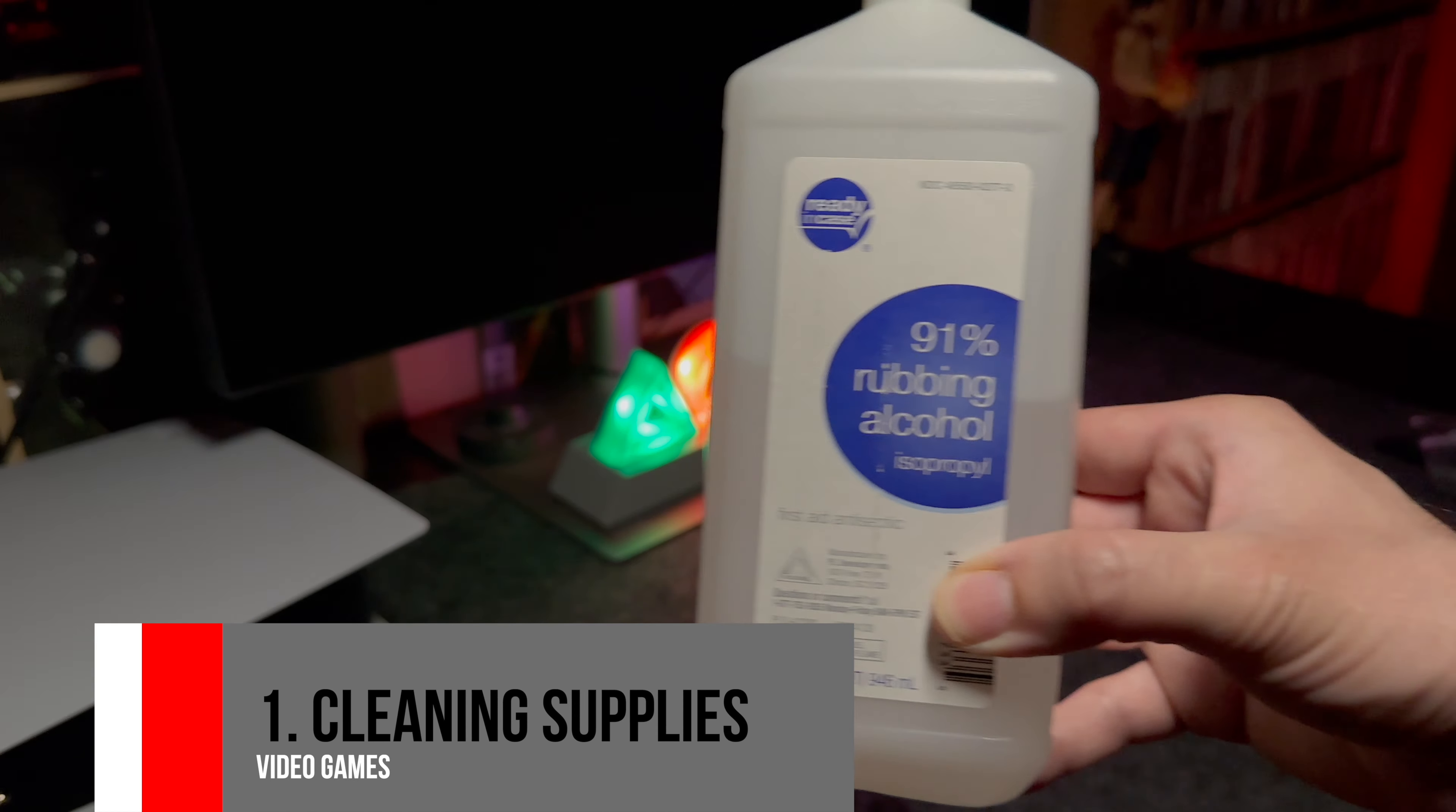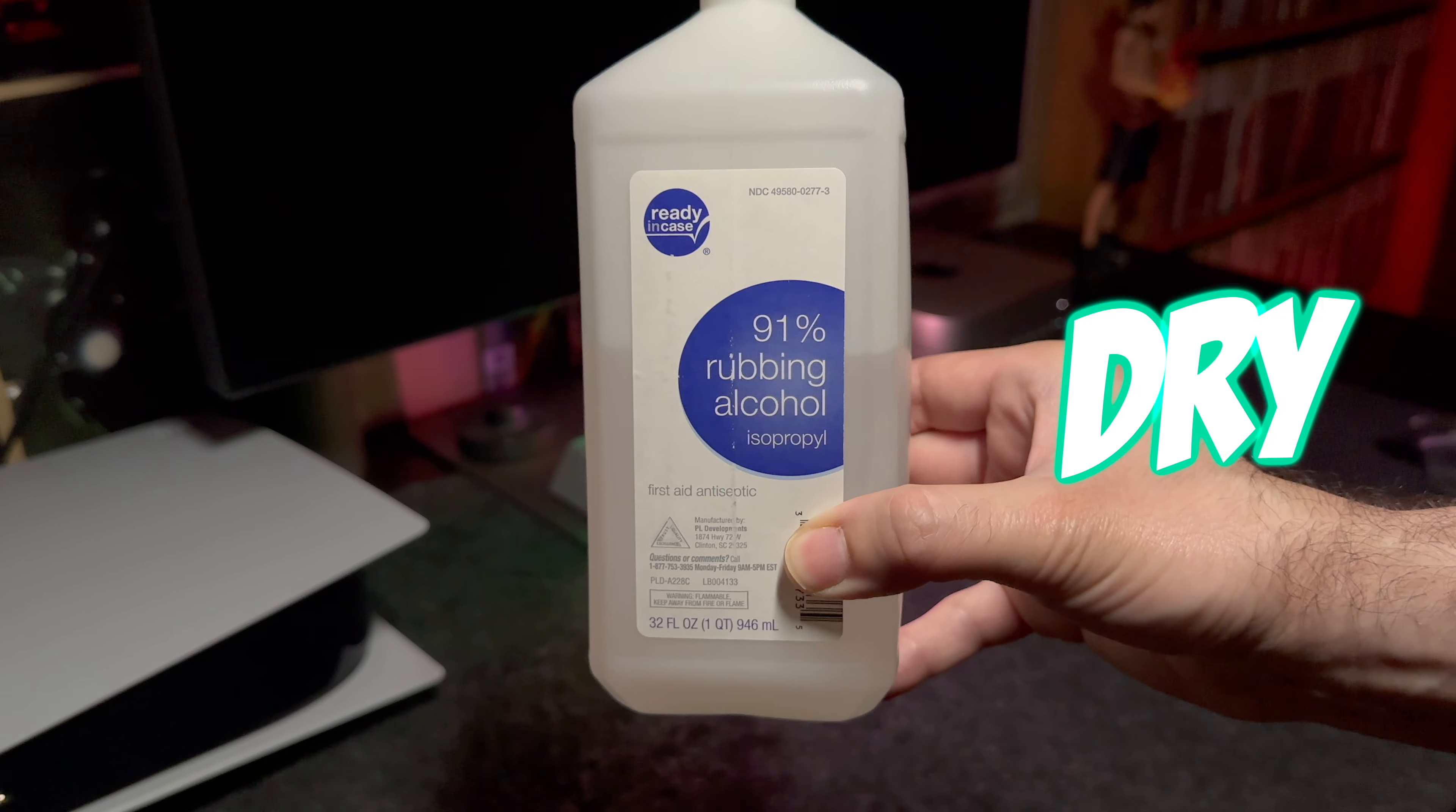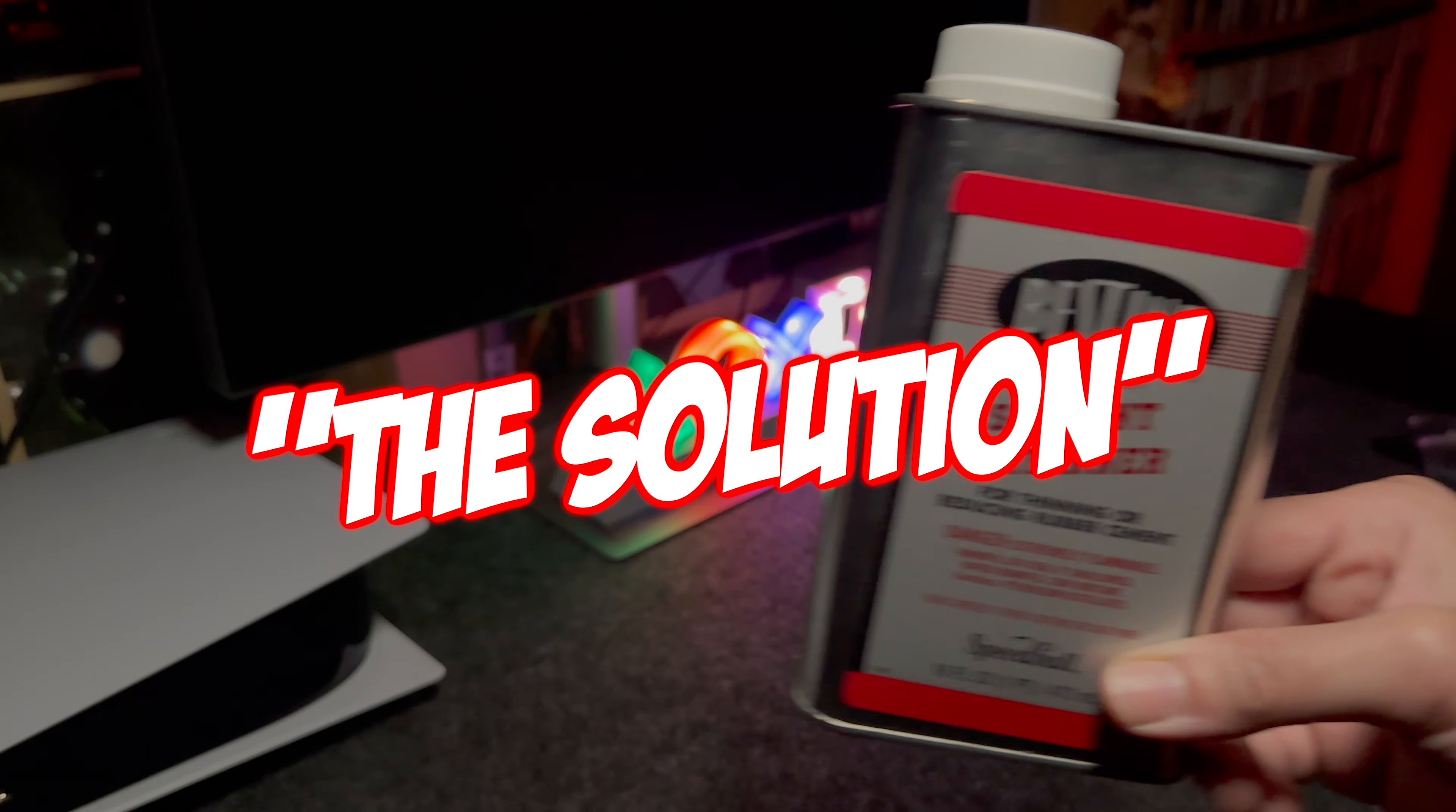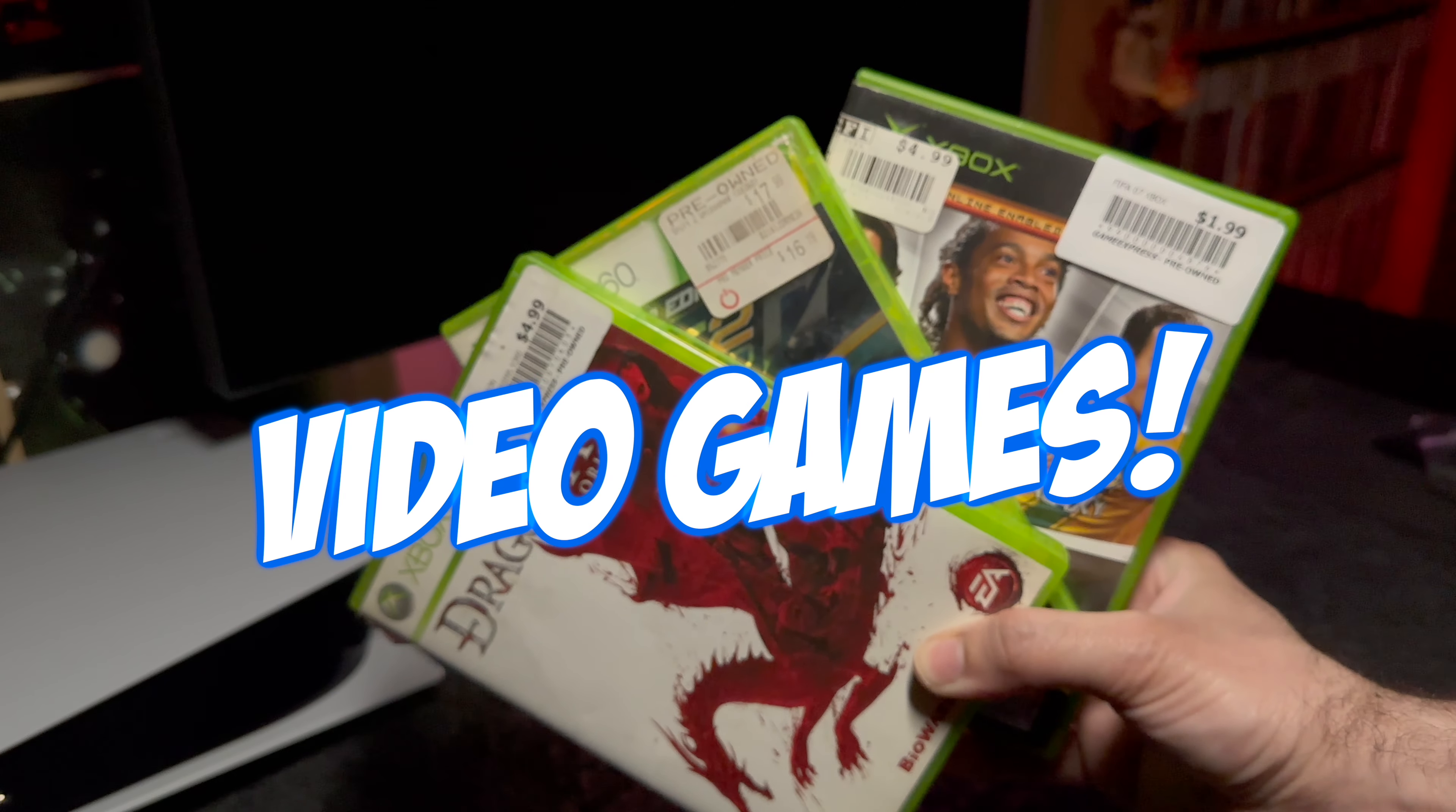We're gonna start off by showing the supplies that I normally use. Isopropyl rubbing alcohol, make sure that you get 90 percent or above. The more percentage, the less water it contains, helping it dry quicker when you apply it on the plastic. And of course some paper towels, make sure you got plenty handy. Also grab a couple of Q-tips and of course what I call the solution, Bestine solvent and thinner for thinning and reducing rubber cement. I heard this is what they use to remove tape from expensive paintings. And last but not least, some video games with stickers on them.